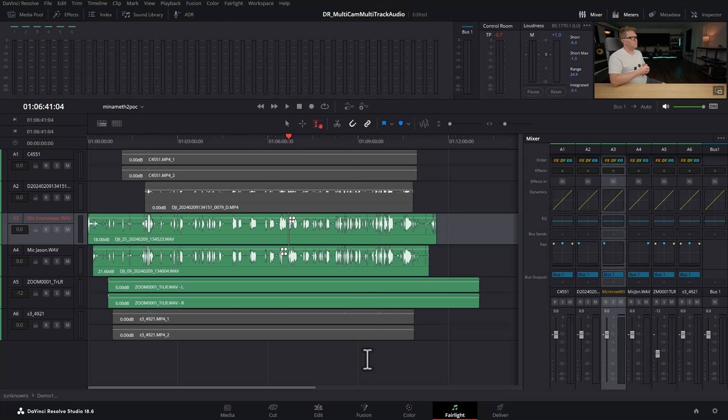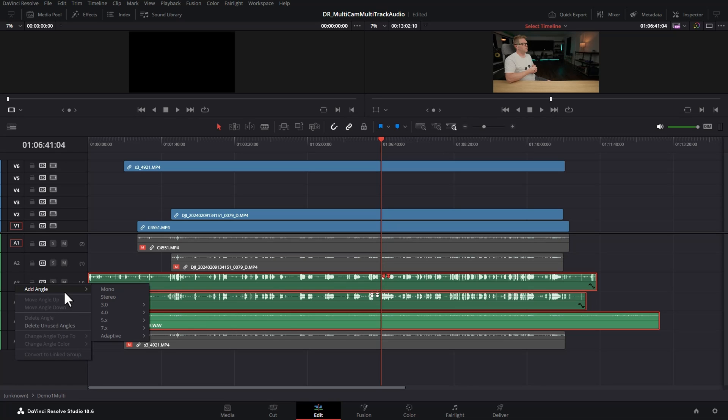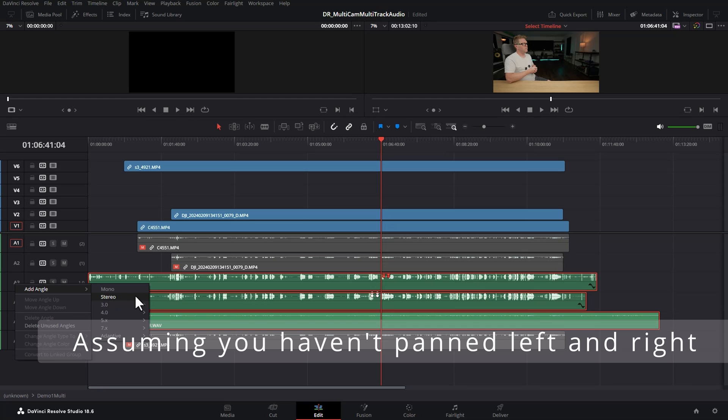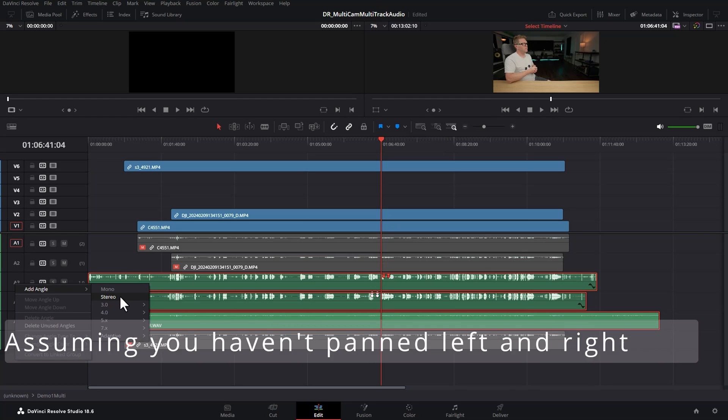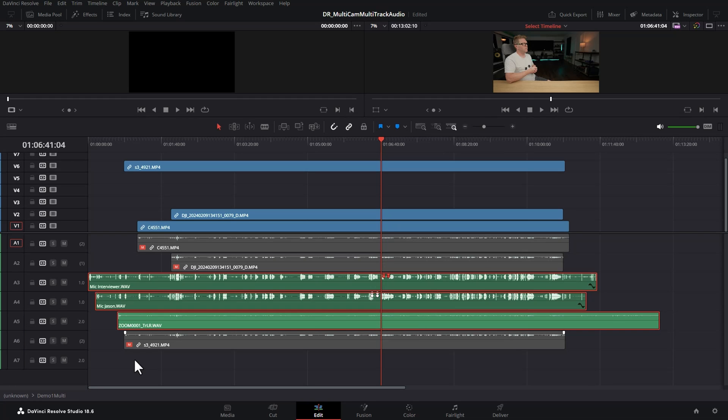And once you're happy with everything come back to the edit page and then right click down here and choose add angle. And if you've got stereo tracks you're going to want to add a stereo angle. But if all you've got is mono tracks you can choose mono. In this case we do have a stereo track that's the ambient sounds from the zoom recorder. So we're going to choose stereo and if we just expand this down we can give this angle a name. I'm going to call this new angle premix.